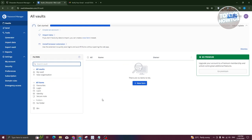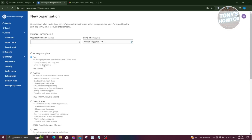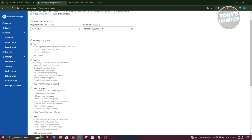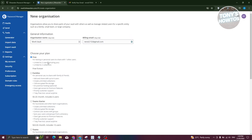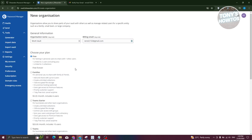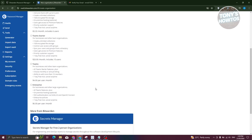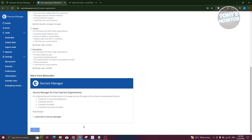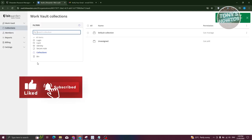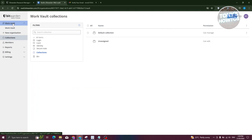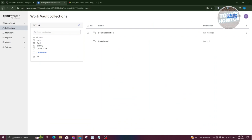Now let's go to the Vault section. If you want to create a new vault, click 'New Organization' and fill in the general information — for example, naming it 'My Work Vault' and entering your email. You can choose the plan for this organization; for now we'll use the free plan. Click Submit, and your new organization vault is created.